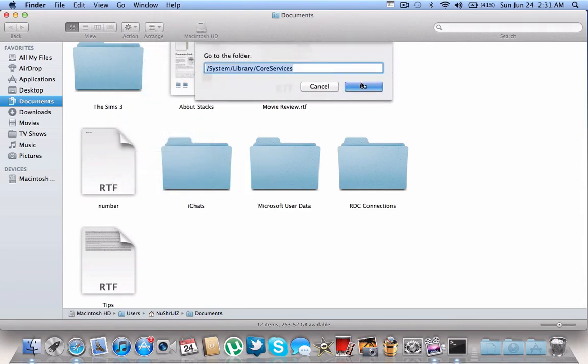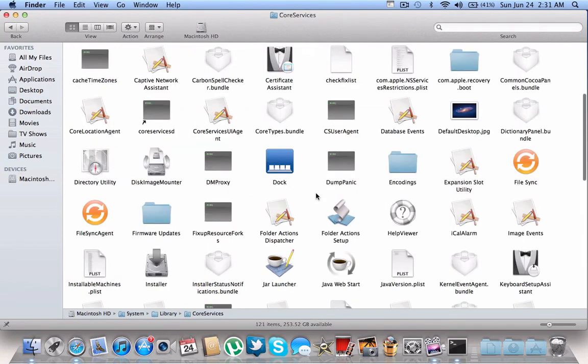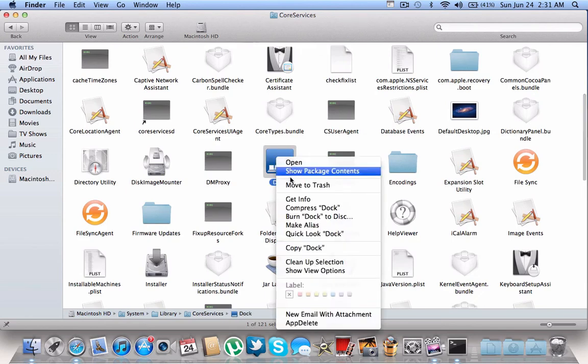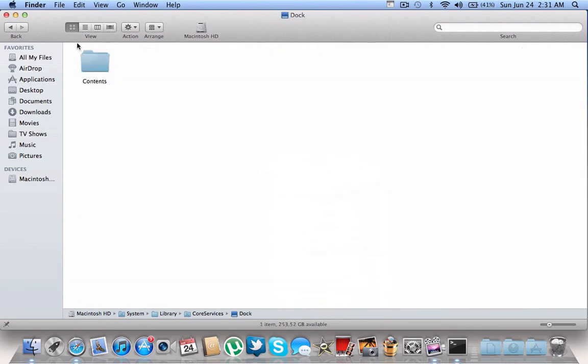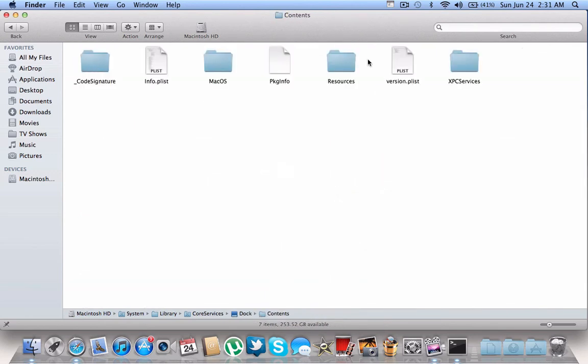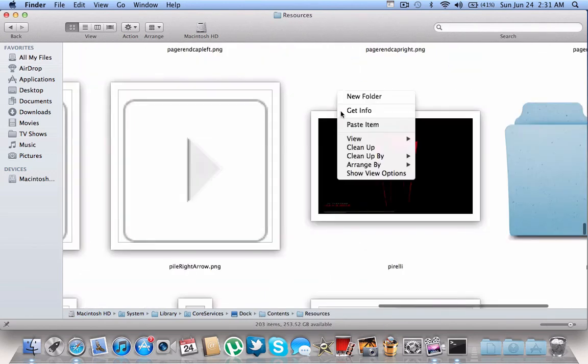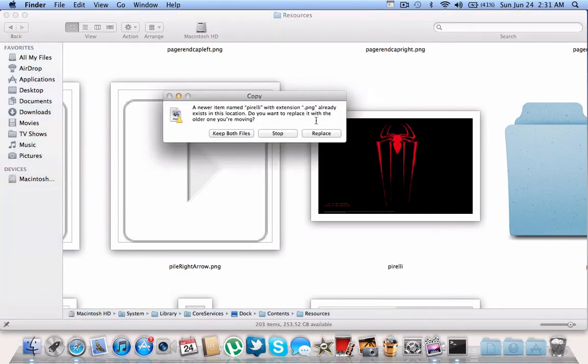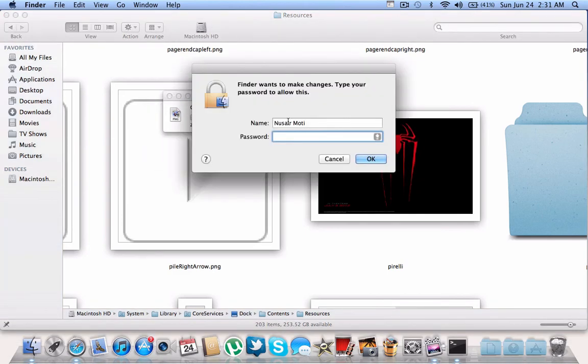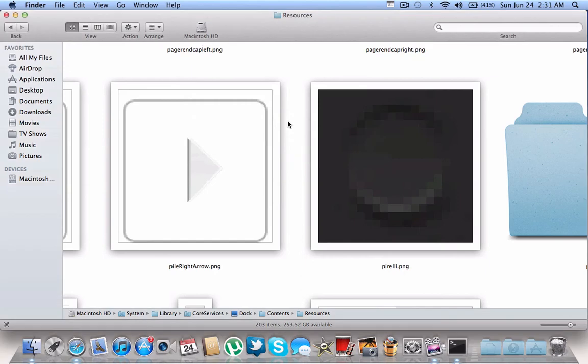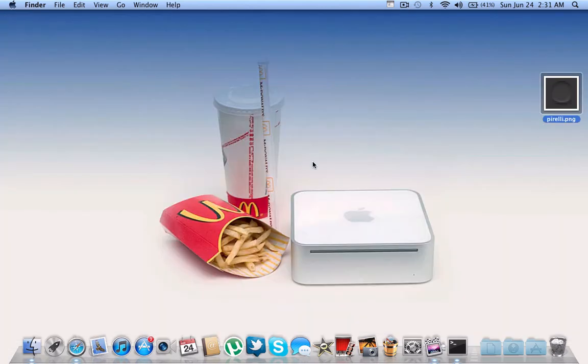Core Services, then open Show Package Contents, go into Resources, then paste it and replace it again. Then you'll have your old wallpaper.